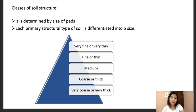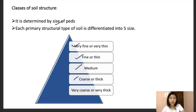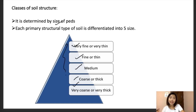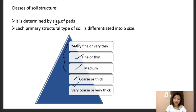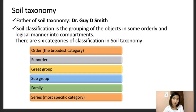The class of soil structure is determined by the size of the peds. Each primary structural type is differentiated into five sizes: very fine or very thin, fine or thin, medium, coarse or thick, and very coarse or very thick. The father of soil taxonomy is Dr. Guy D. Smith.